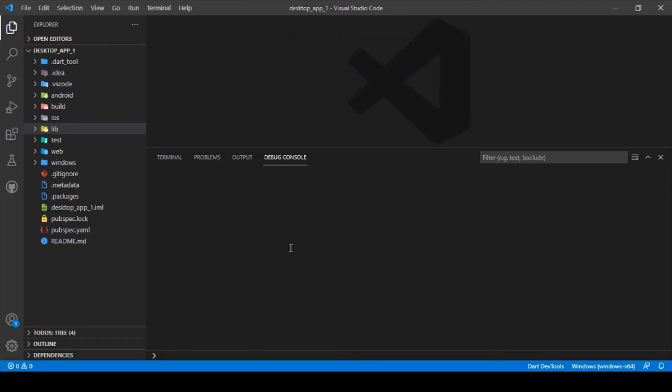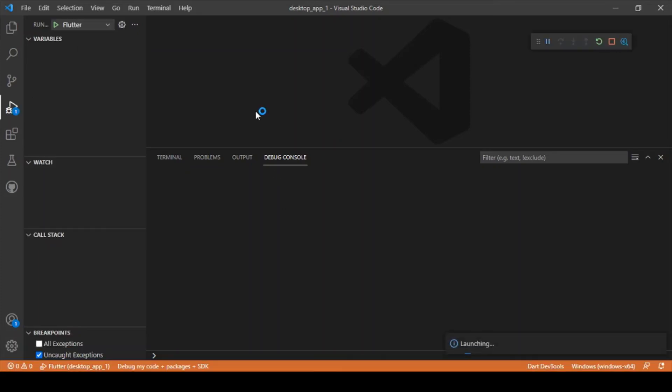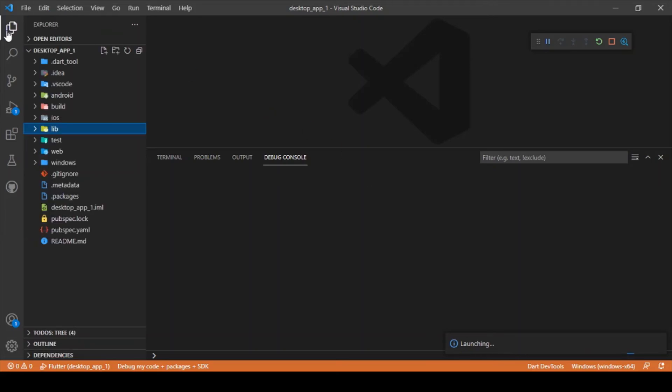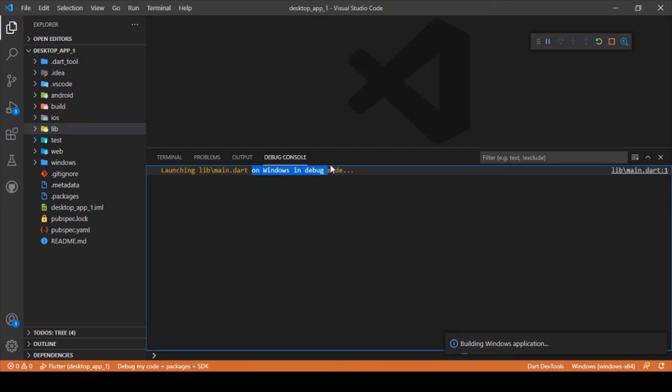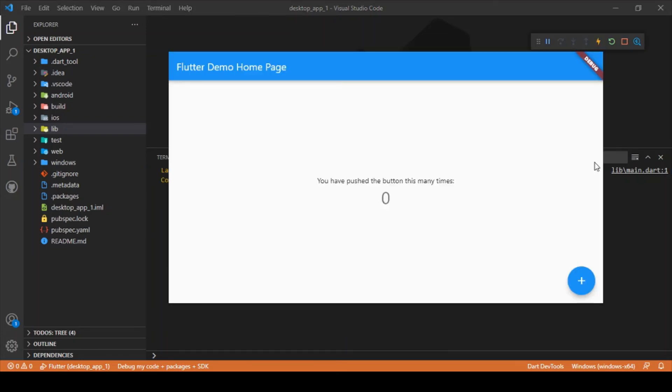Let me run the project now. It shows that it's going to run on Windows in debug mode. Let's wait for the project to build up. Now our Flutter project is up and running on our desktop platform.